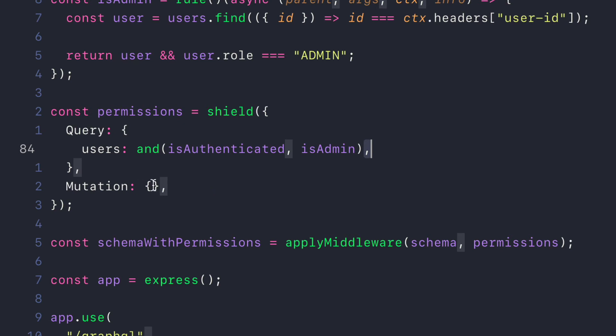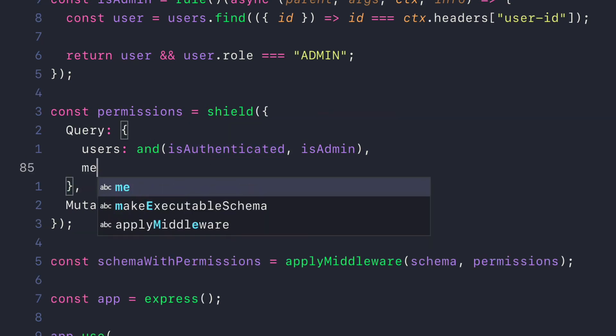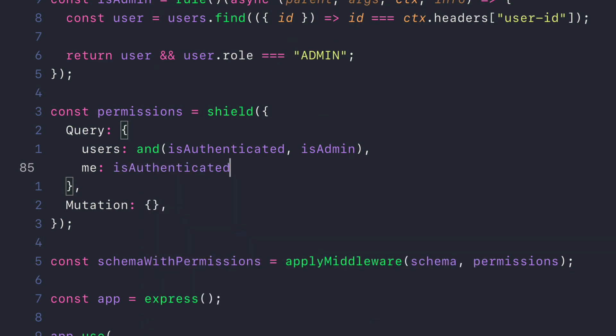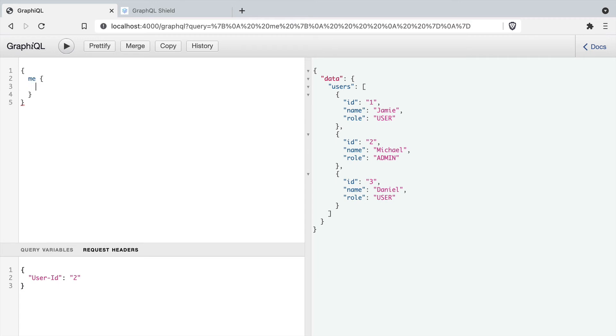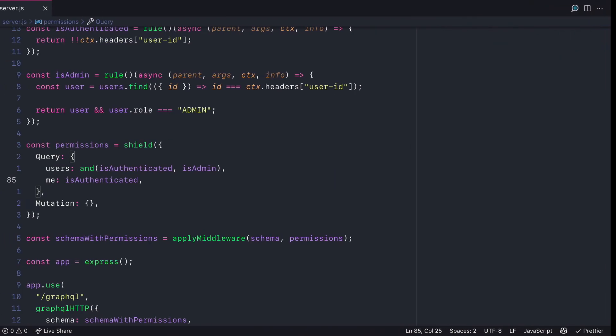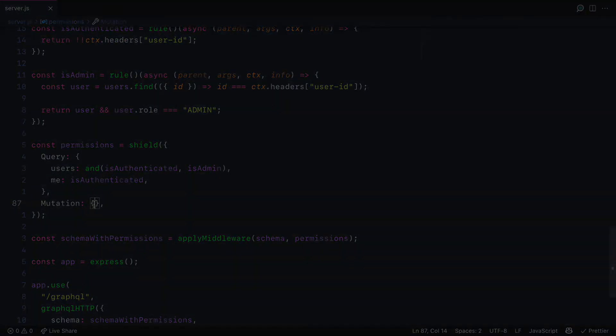We'll now continue by updating the shield map to only allow access to the me query if you are authenticated. So if we run a query to fetch me and I want to fetch the ID, you'll see that I'm able to do so. And this is because we've passed that header.